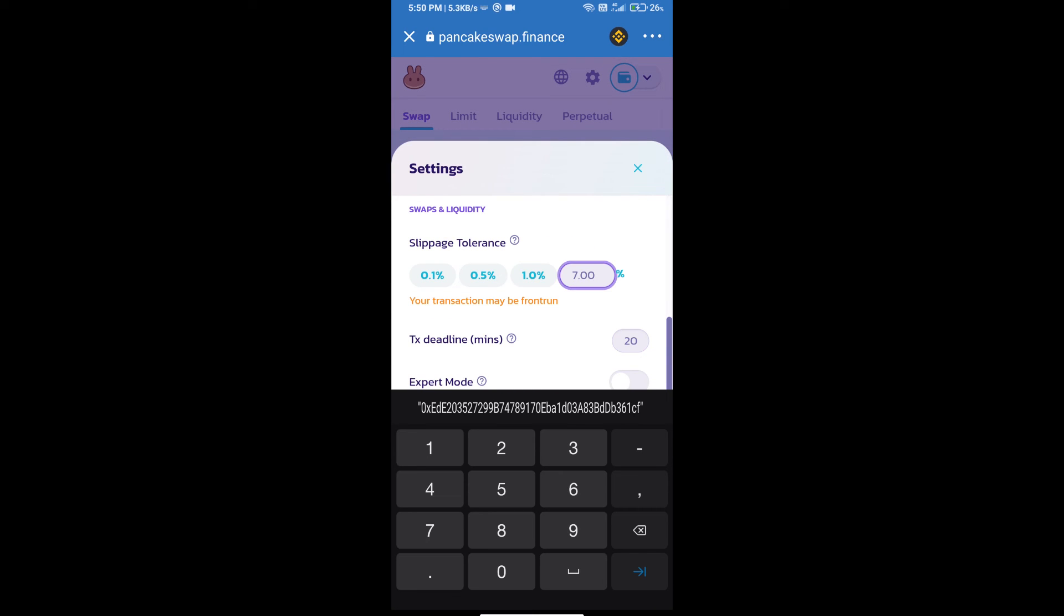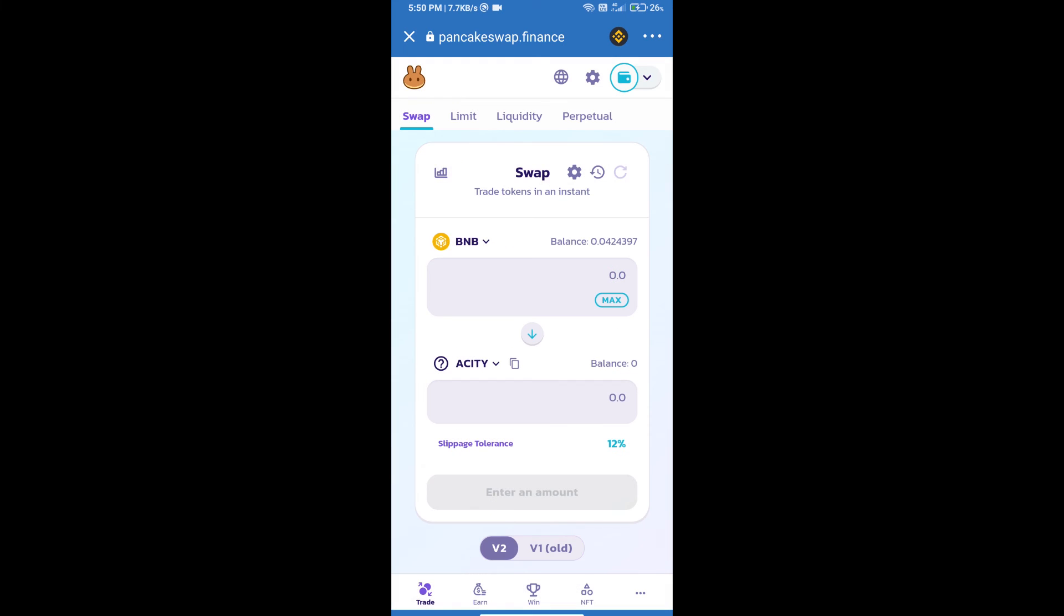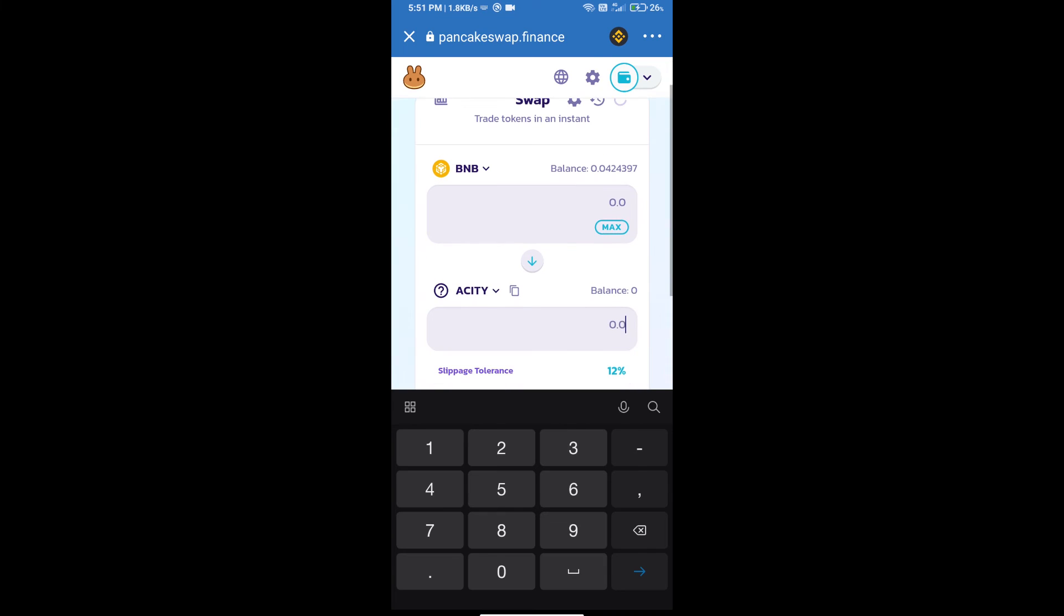And set 12 percent slippage. Click on the cut icon. Here we will enter the number of tokens.